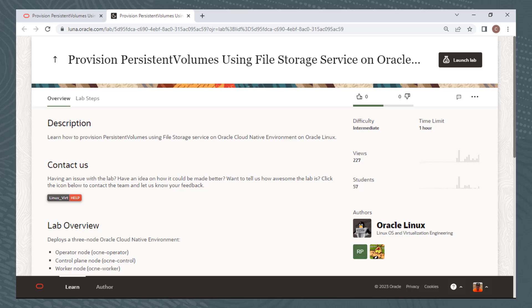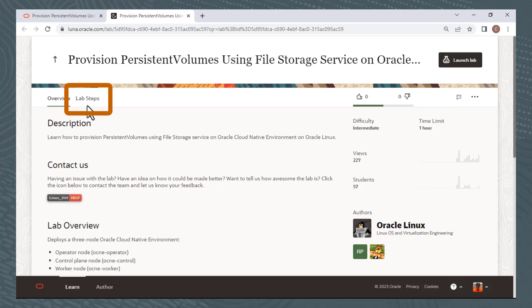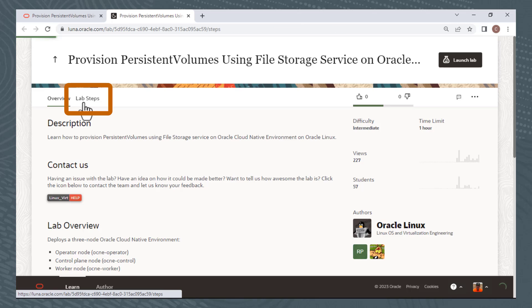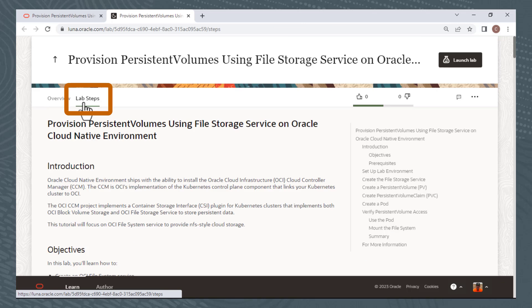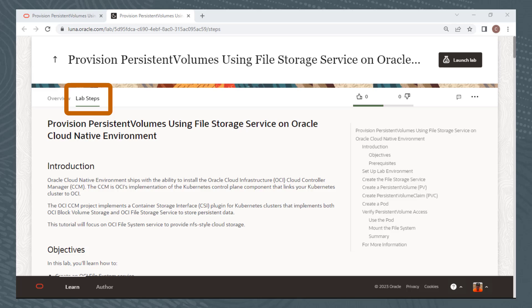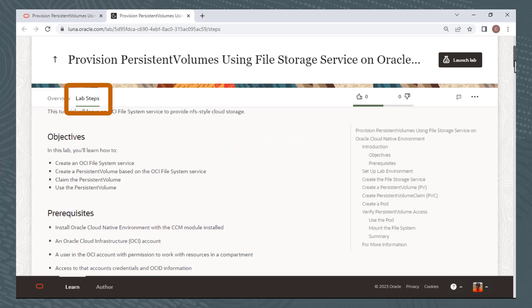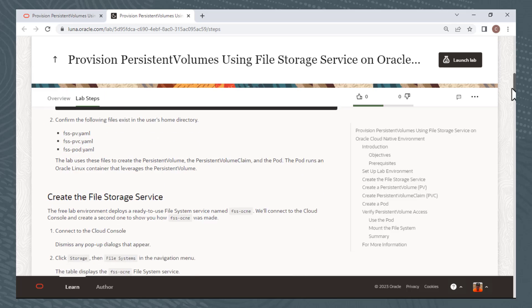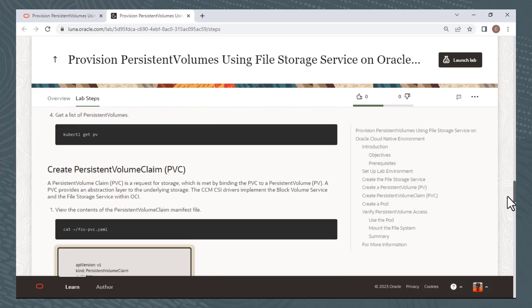The overview tab also includes a time limit. This lab has a time limit of one hour, after which the lab environment will close and the cloud resources will be made available for other labs and other users. The lab steps provides all the hands-on tasks included in the lab. You can scroll down through here and see if this lab is something that you might actually want to try to complete.